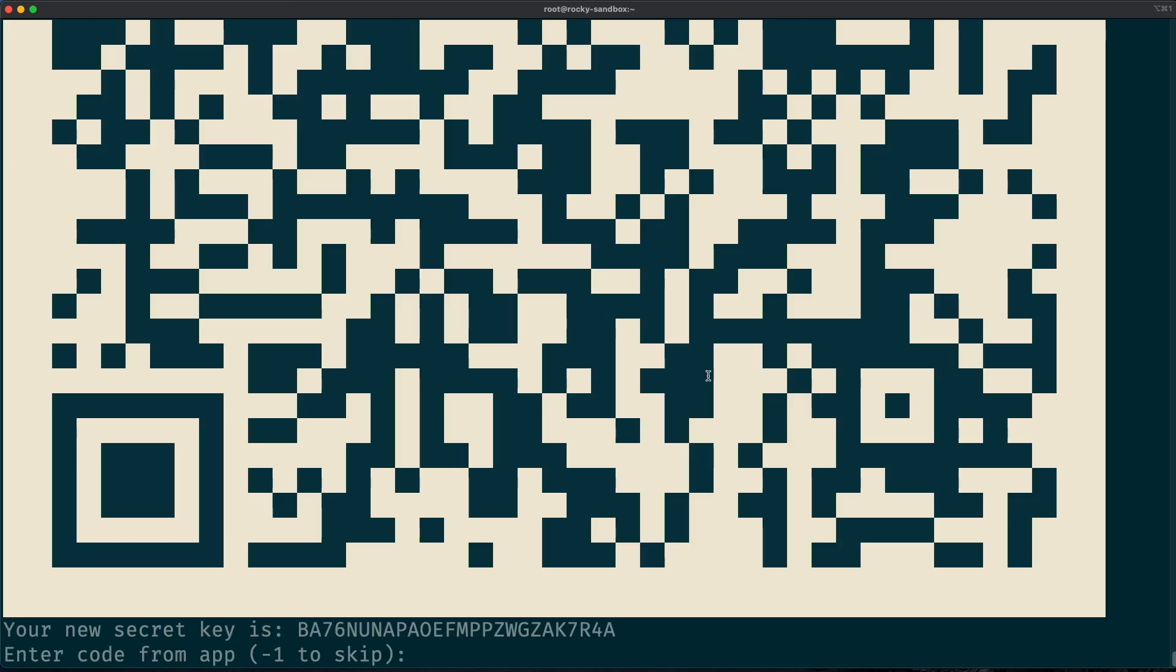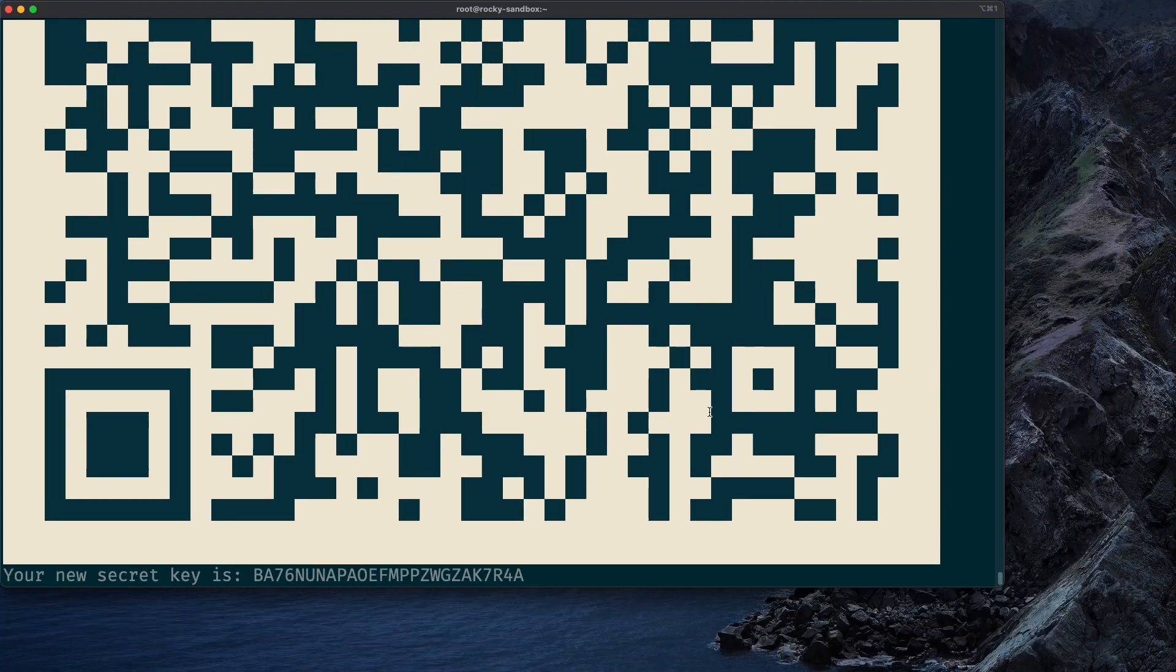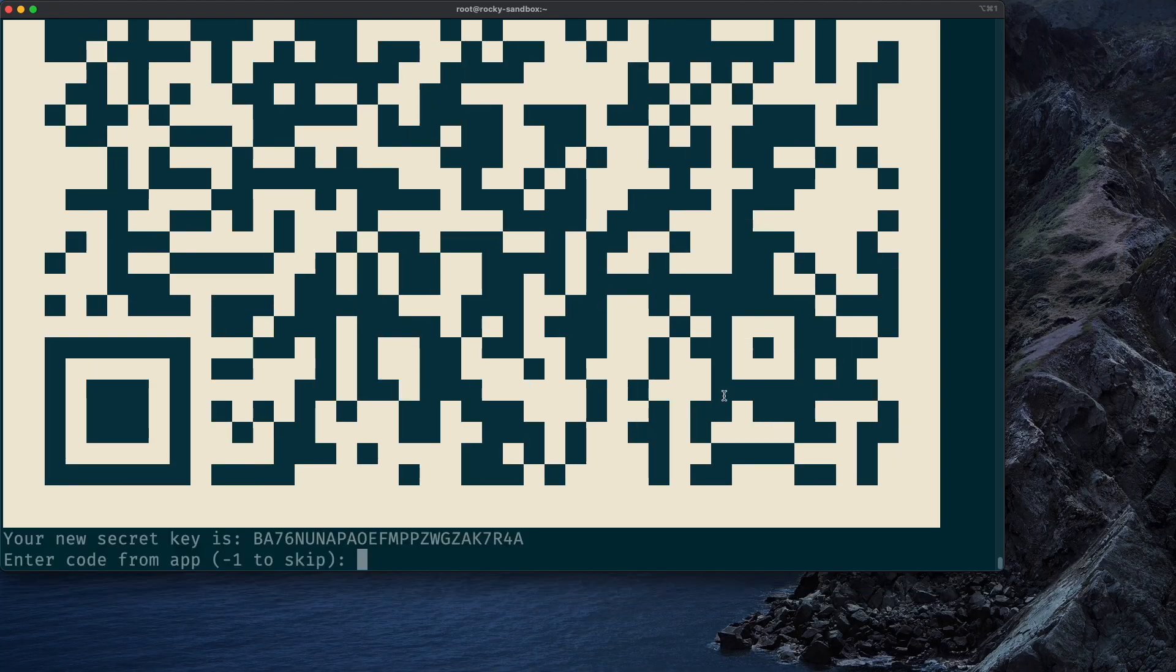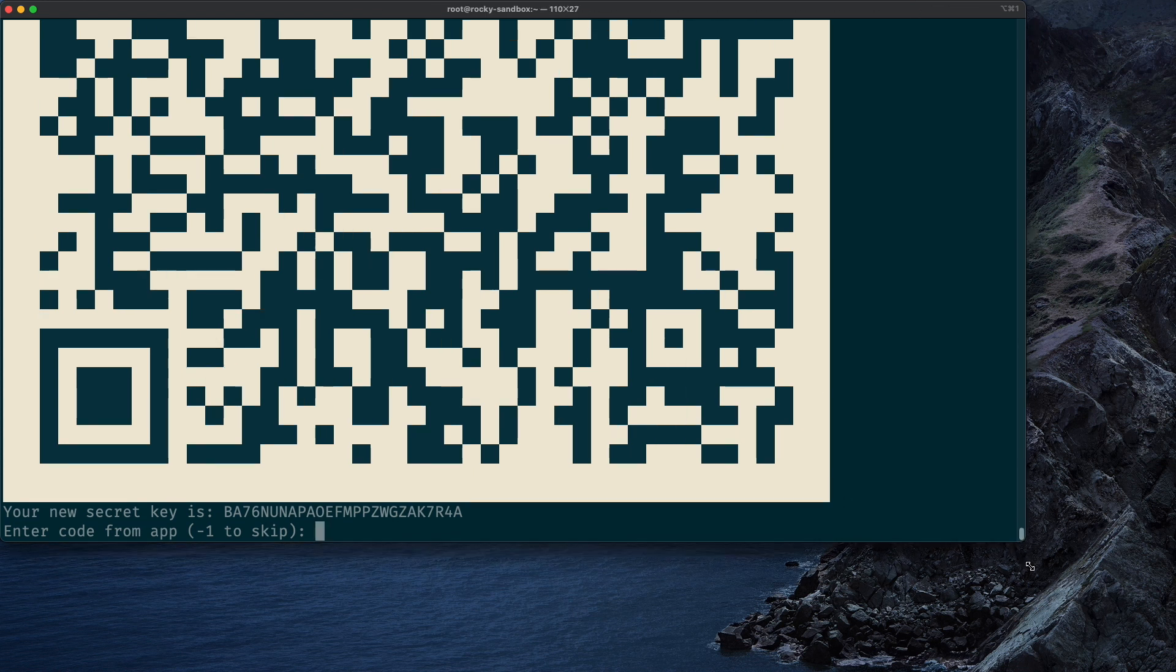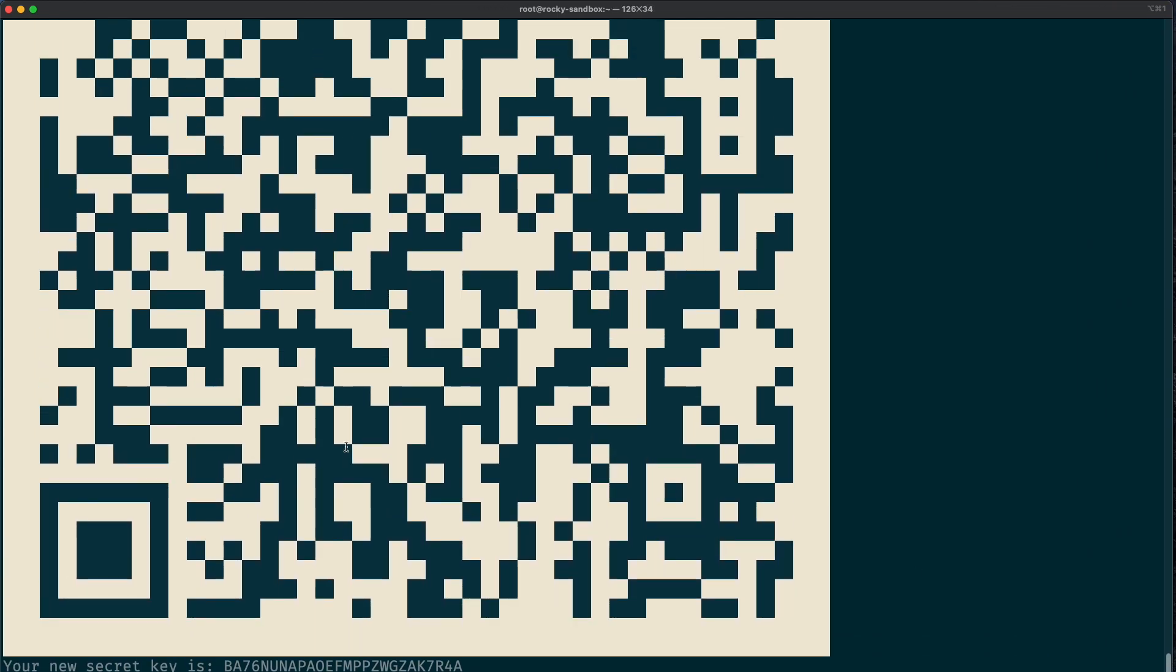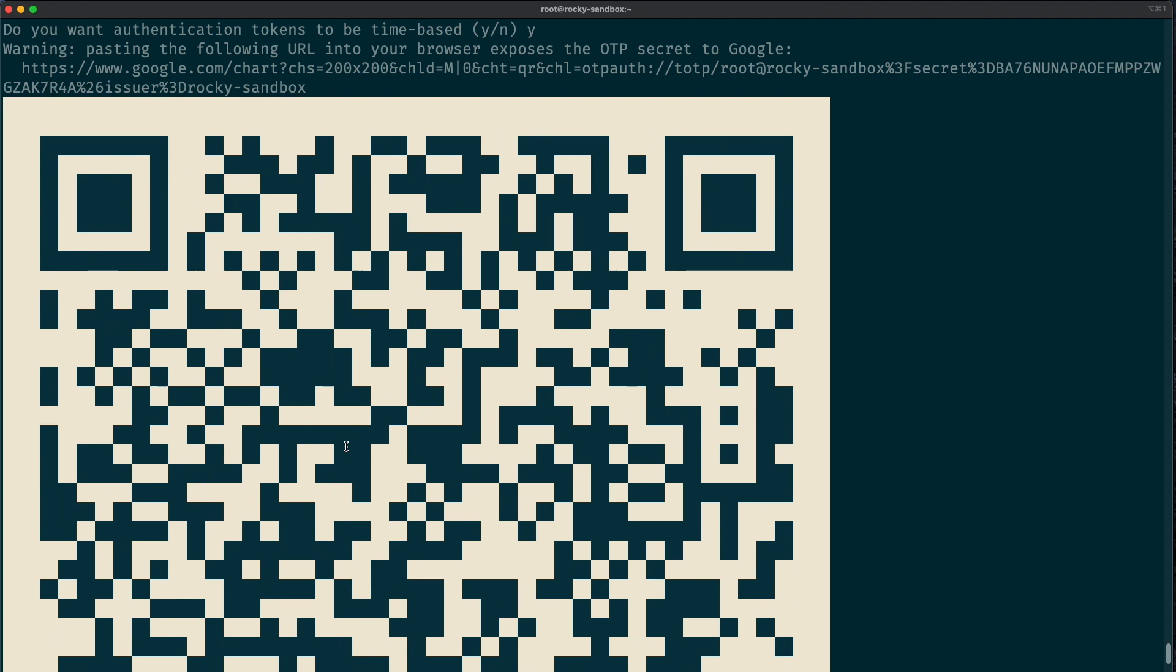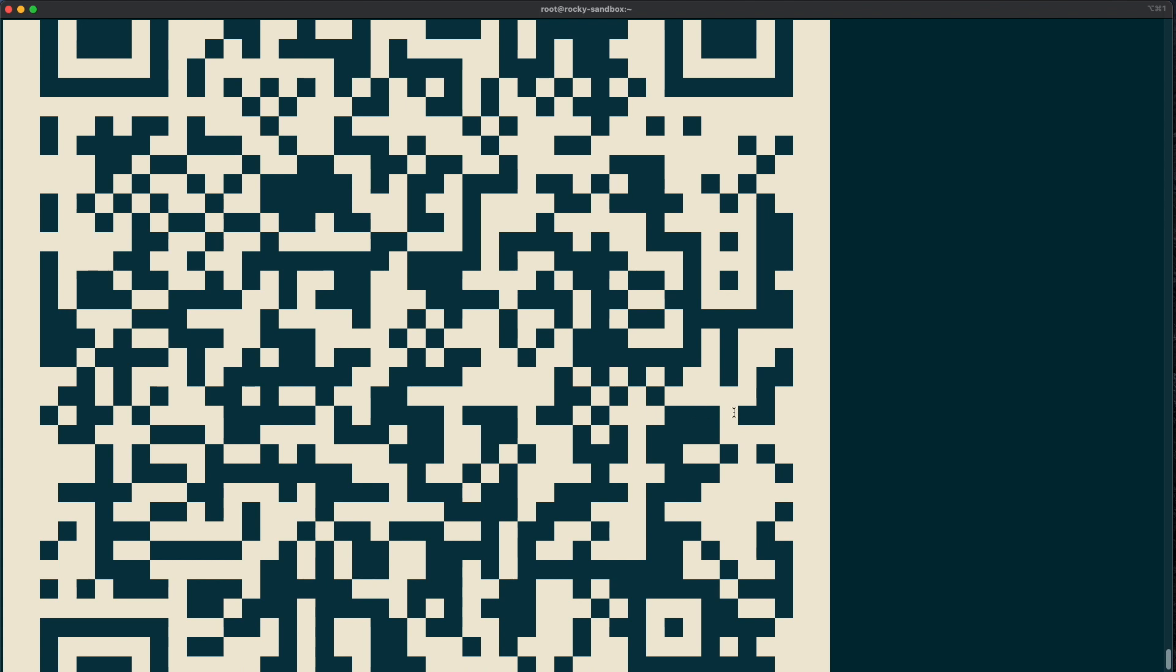And now you will be presented with this huge QR code. So what you need to do is actually make the terminal a little bit smaller here, so we can read this on our mobile phone. It's quite important that you have the whole QR code readable. This should do, and now I will get my phone out.